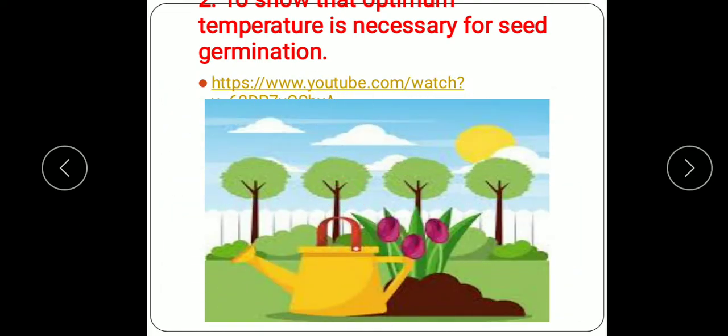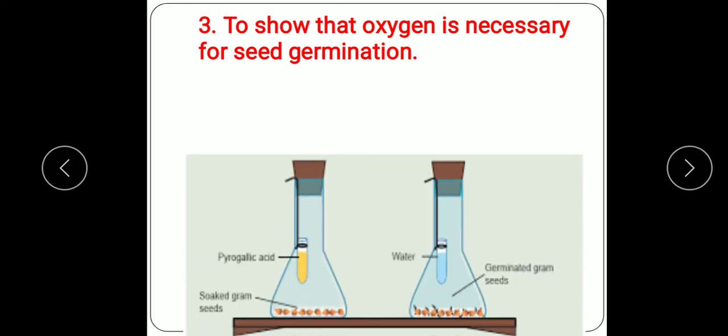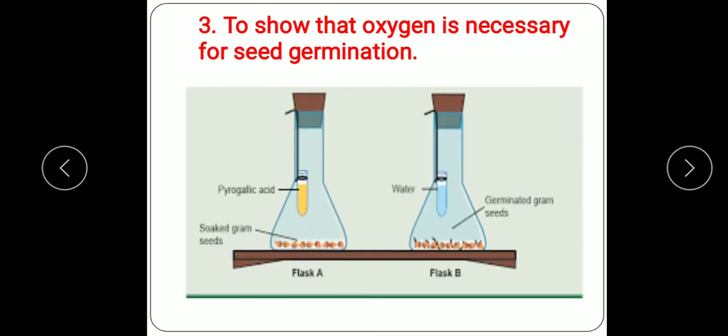This proves that optimum temperature is required for the germination of seeds. A link is provided here so you can see this experiment as well.